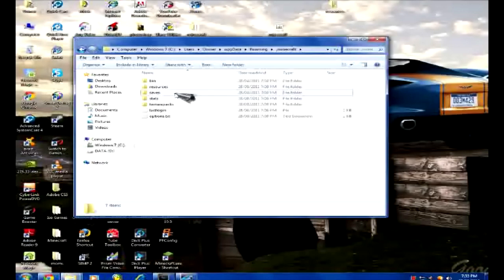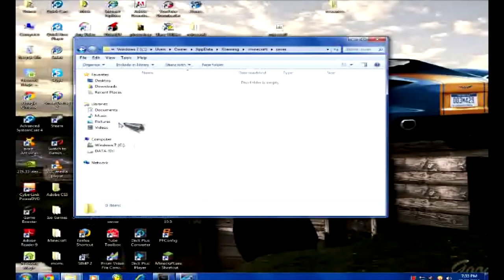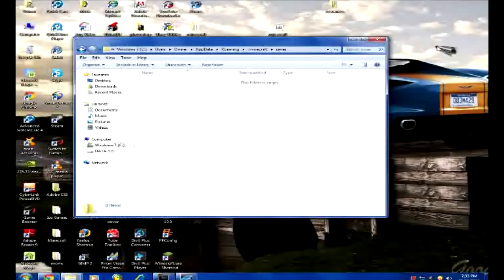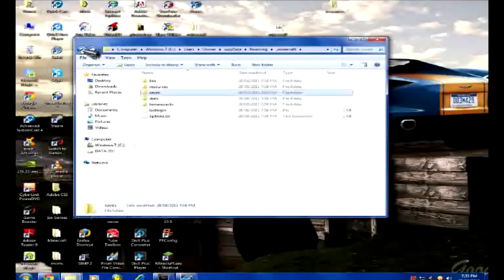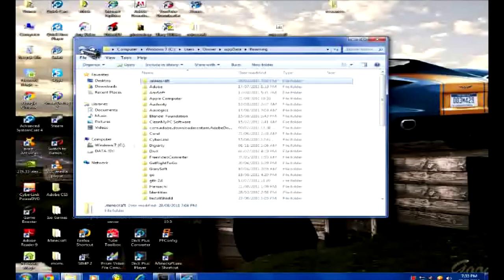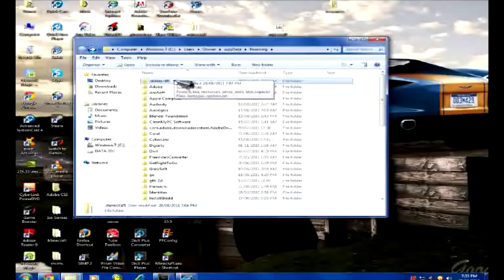Go into your saves folder, find any worlds that you want, copy and paste them into a folder on your desktop or wherever you'll remember where they are. Now go back and delete .minecraft.